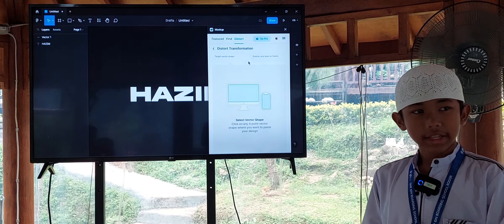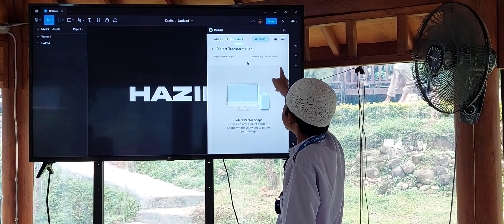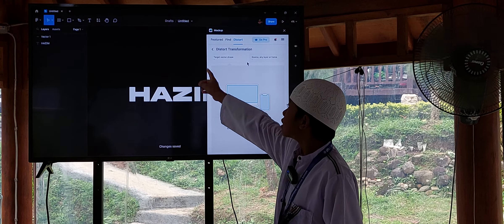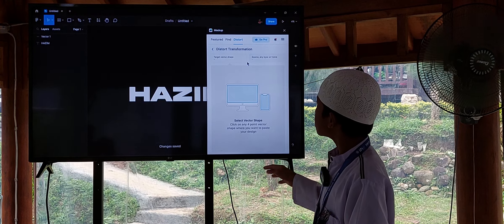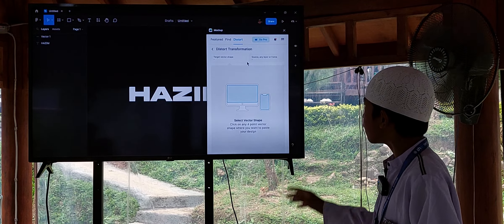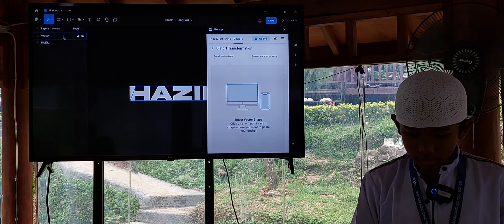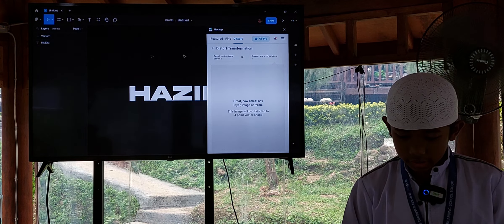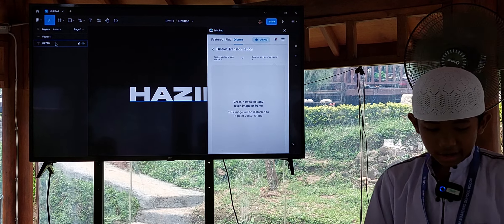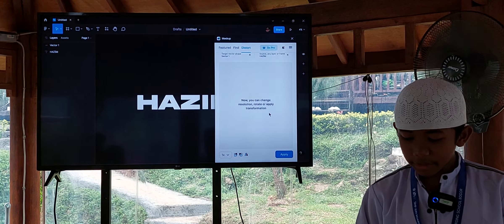After distort, there is a target here — target vector shape and source, any letter or frame. So the target vector shape is the vector. It is the factor — your target for the text or the frame. So I will put the vector here, and put the text there. See? After that, just click apply.